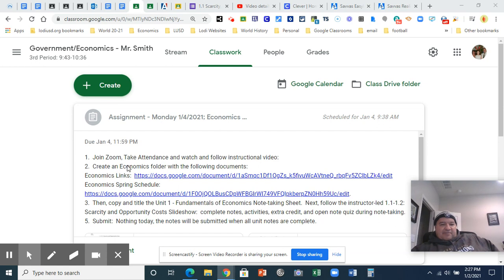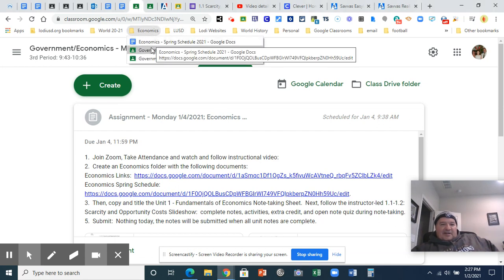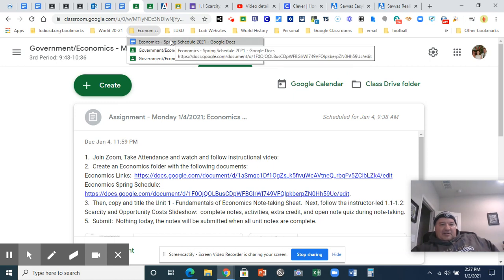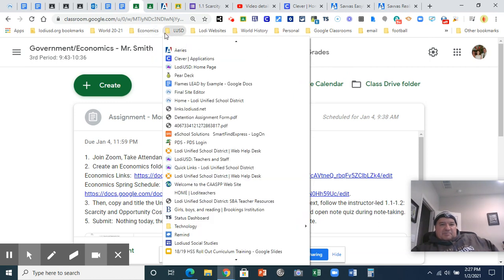The first task I had for you today was to create an economics folder with the economics link and the economics sprint schedule. That way you're digitally organized. I have mine all set up, but I don't have my links, so that one will actually do. The other ones I'll kind of just pretend.